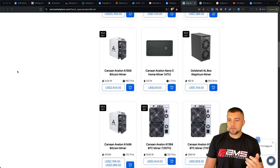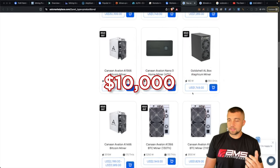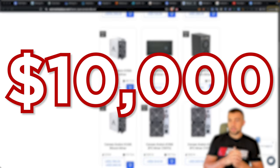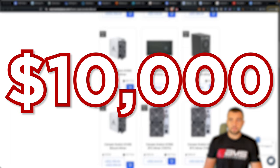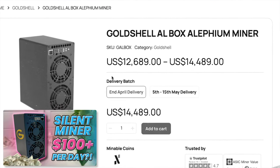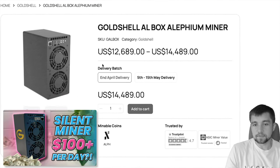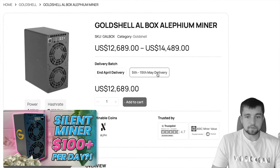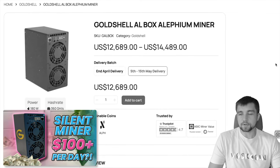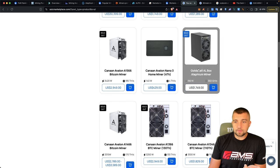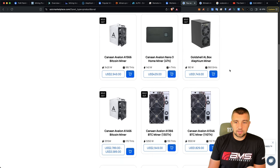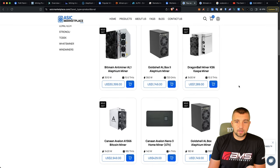This miner in particular is the Gold Shell AL box. It cost over 10 grand originally just a few months ago. It was earning like $100 a day back in April, and then it quickly dropped to about $40 a day in May. And then a new device came out that could do over $30 a day. These miners used to cost over 10 grand. You can get it for under two grand now.